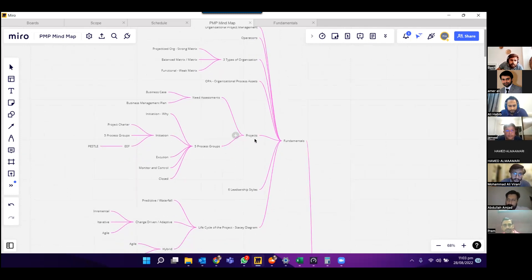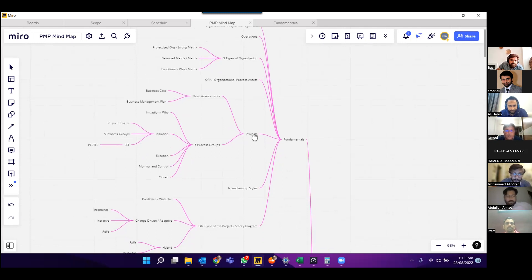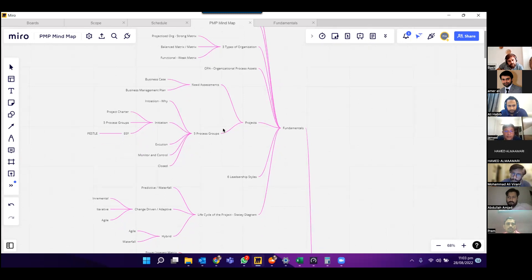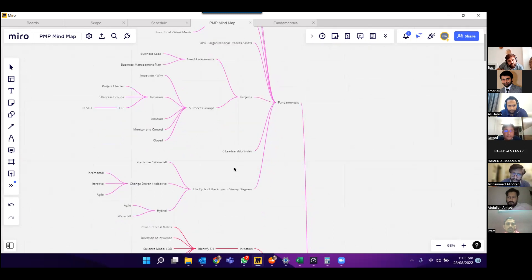For projects, we need to have clarity about the need assessment — why are we doing that project — which helps us in creating a business case and business management plan. Once we are done with the need assessment, we have to understand the five process groups: initiation, planning, execution, monitor and control, and then closure phase.